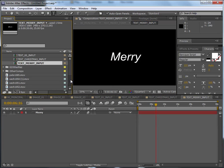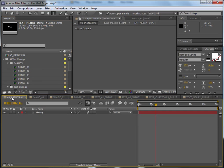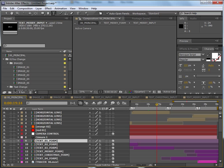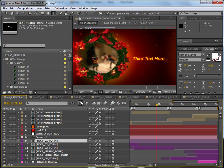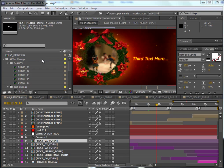Now we can render. Go back to the main composition, select the main composition, go to Composition and click Make Movie. Now you will want to save it. Give it a name.